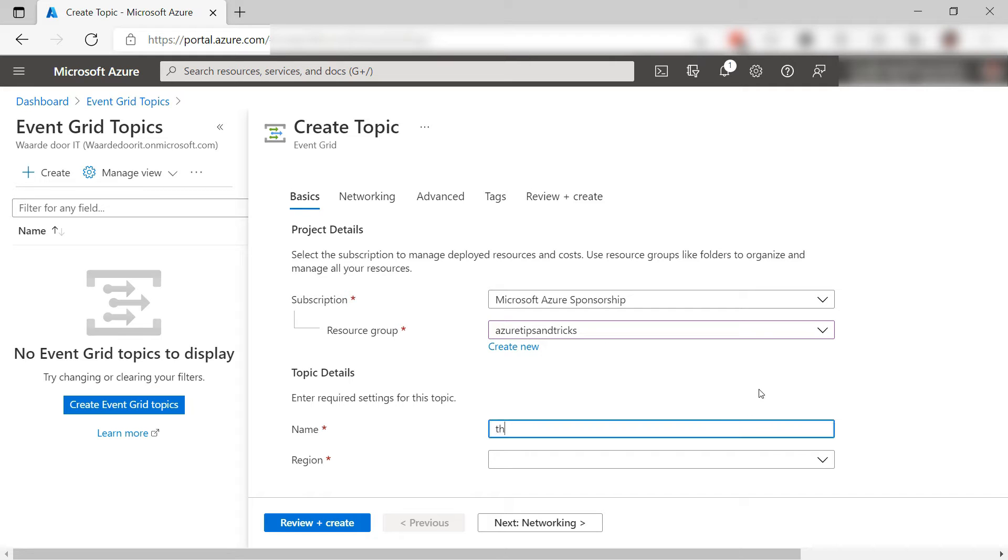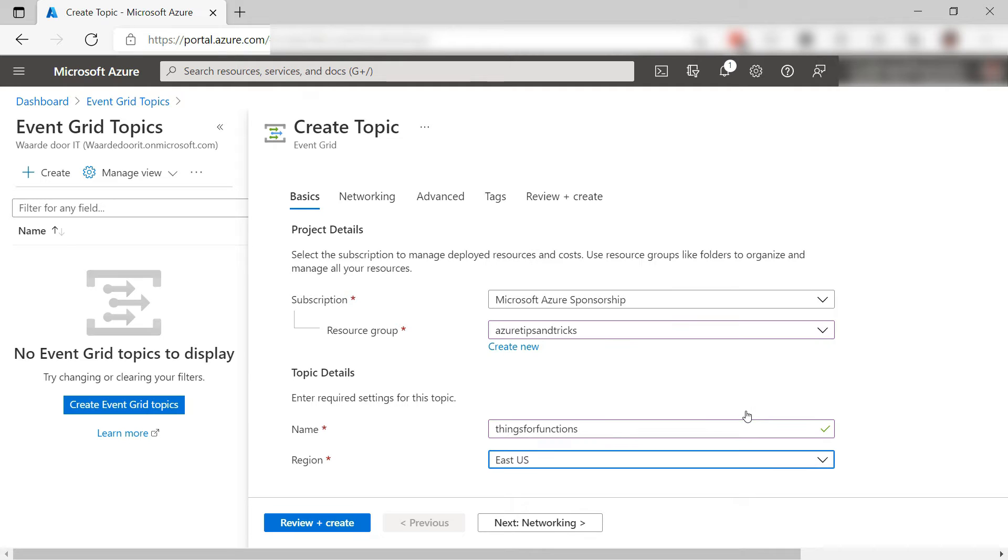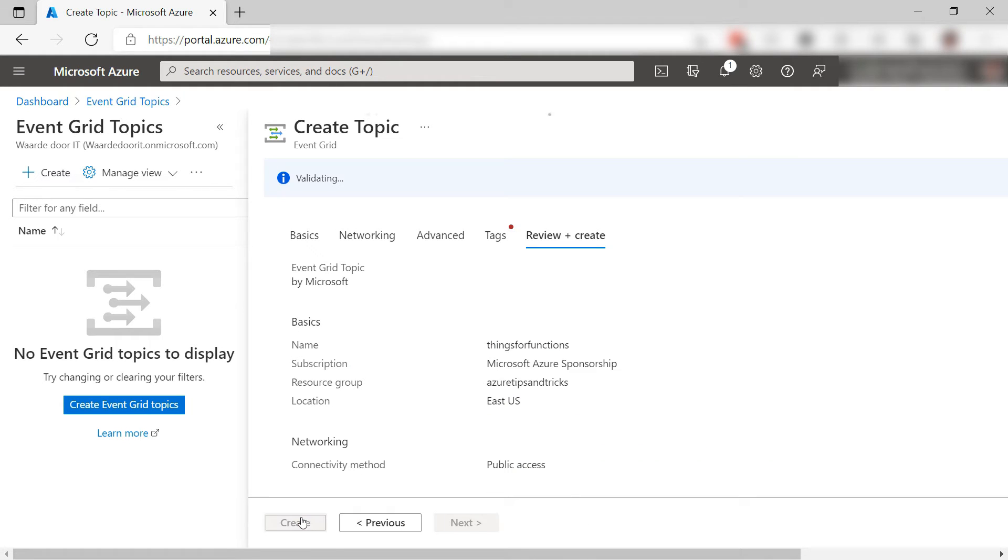Now enter a name for the topic and also select a region for it. That's it. I'll create it and skip to when it is done.